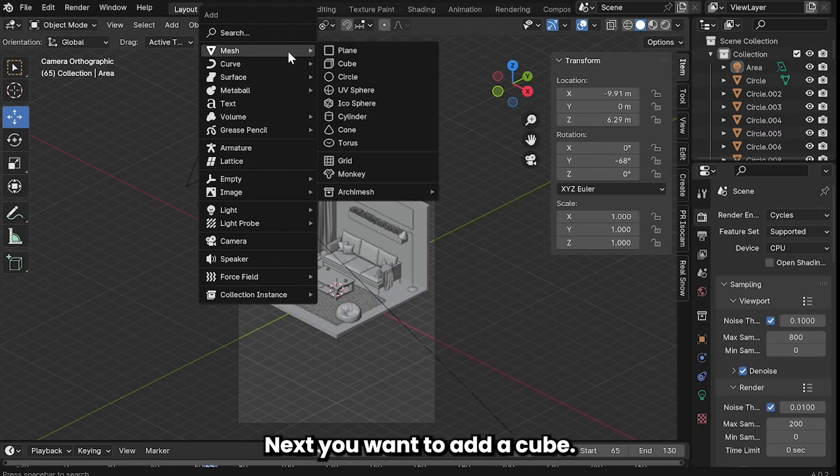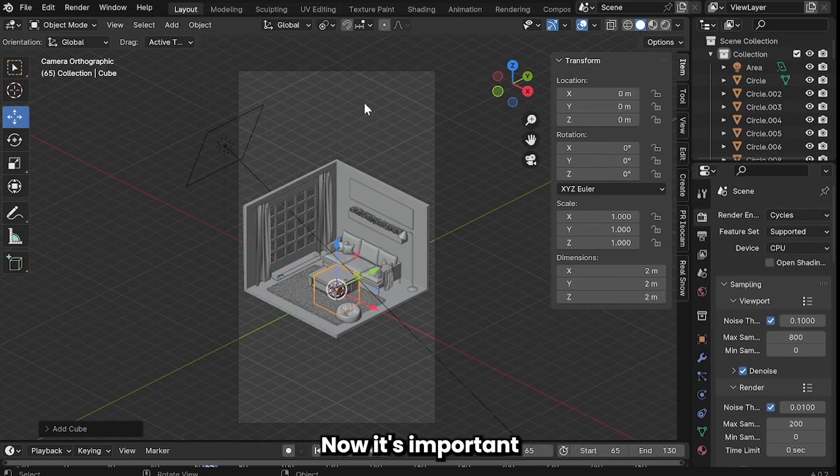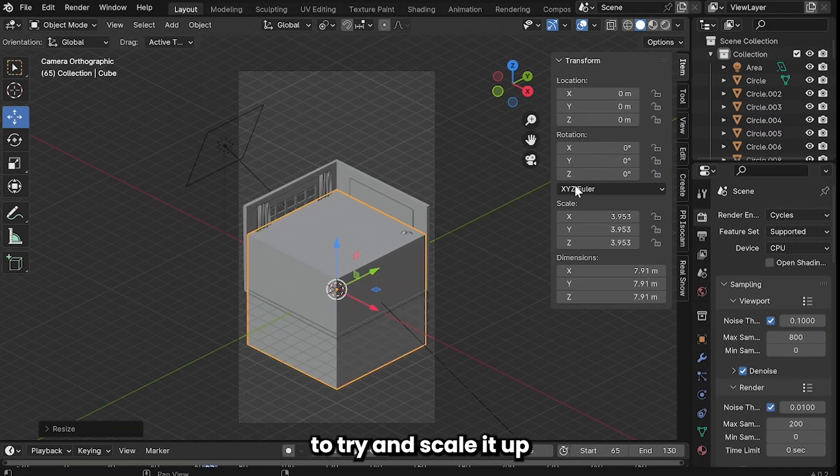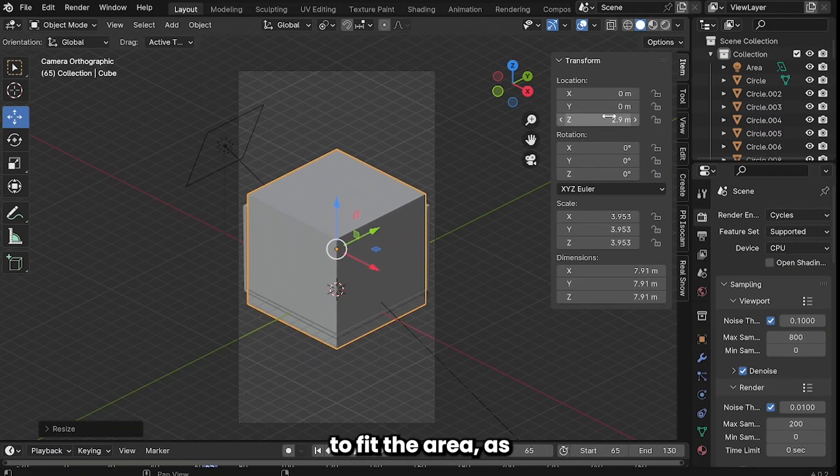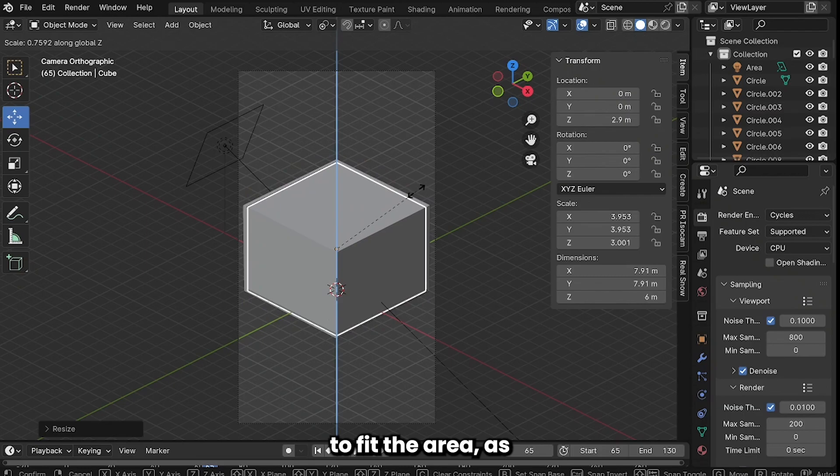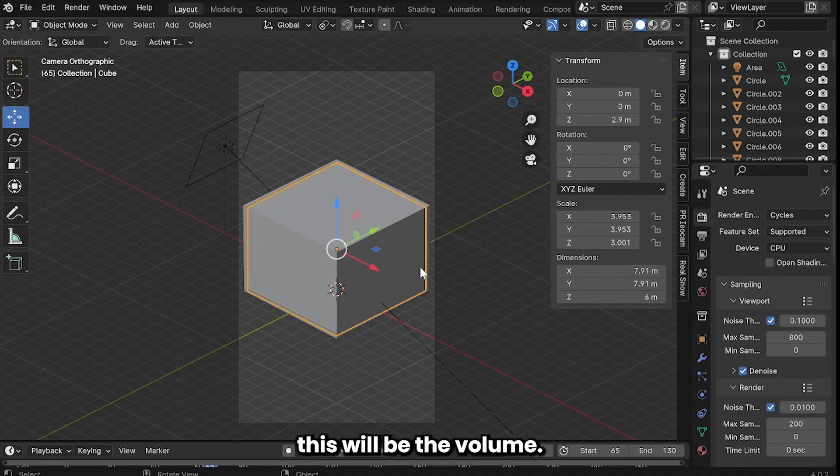Next you want to add a cube. Now it's important to try and scale it up and resize it to fit the area as this will be the volume.